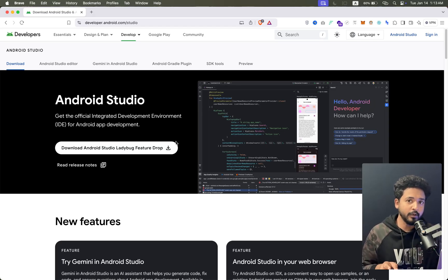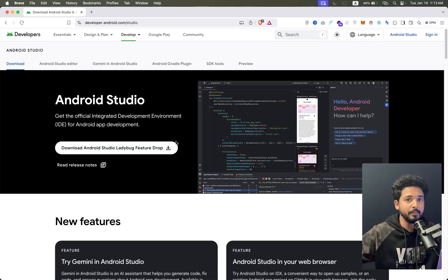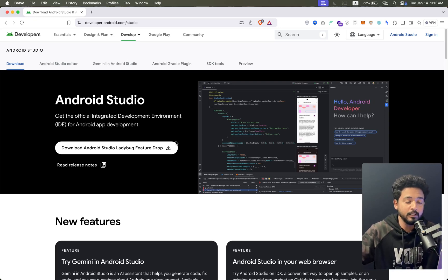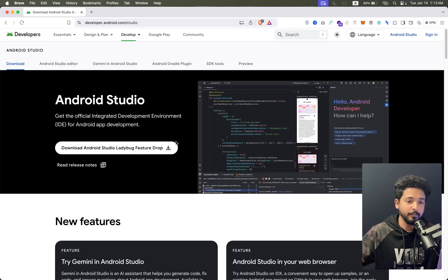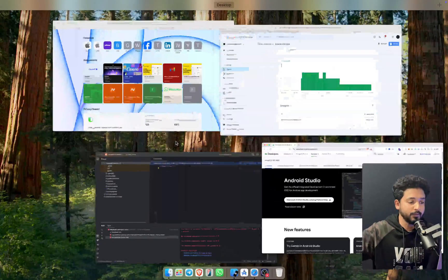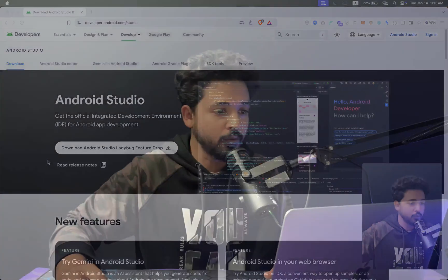When you install the new version of Android Studio, some versions will be increased like Java version and Gradle version. But sometimes we have to decrease to run the old projects we've already developed.